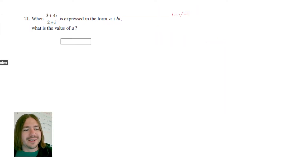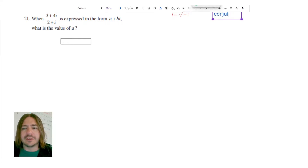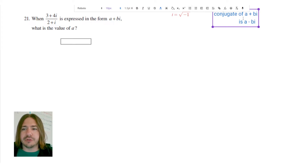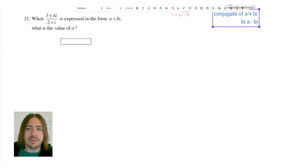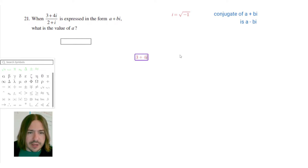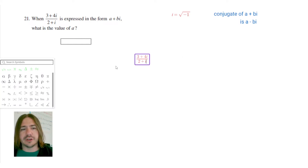One important note: the conjugate of a plus bi is a minus bi. That's the trick we're going to use — multiply both the numerator and denominator by the conjugate of the denominator. So for 3 plus 4i divided by 2 plus i, we'll multiply by 2 minus i over 2 minus i.